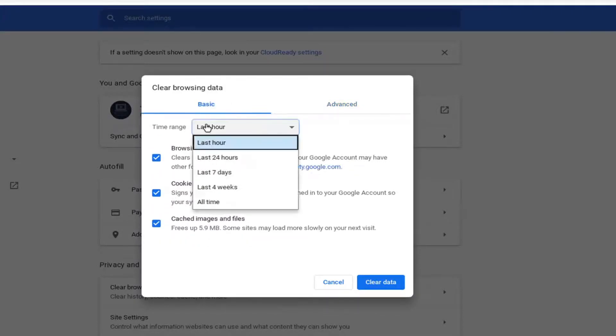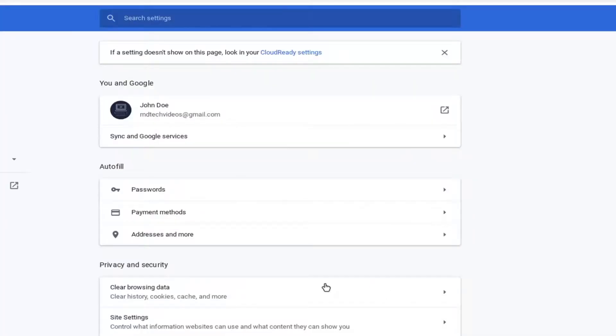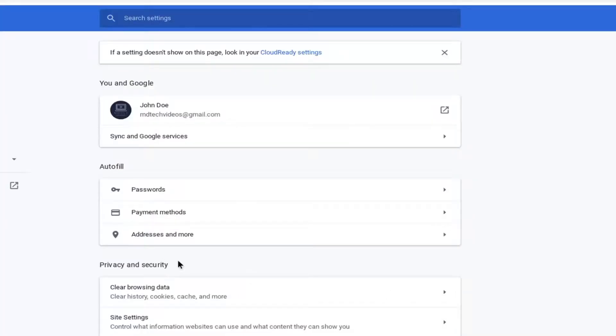Once you're done with that, go ahead and select clear data. And that's pretty much it guys. Just close out of here and that's about it.